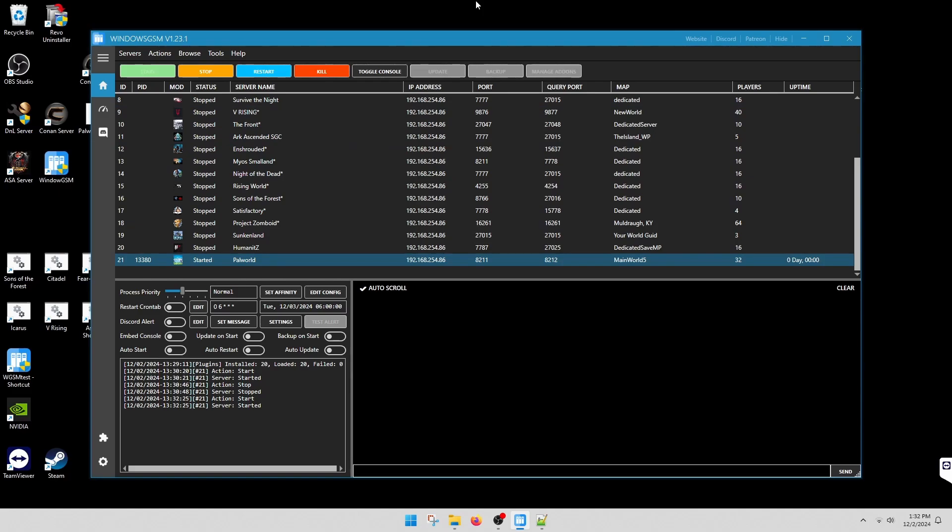This will not work, will not show your server running correctly. That tool is out for this one. When you log into the game, you're going to check for your server name under Palworld. This is the first half, when everything goes smoothly.